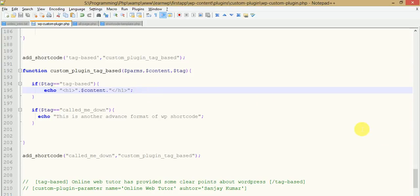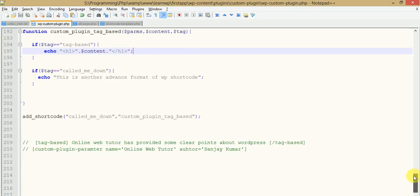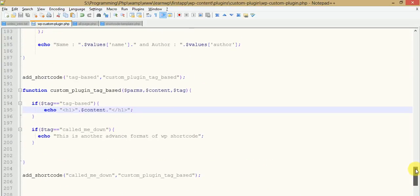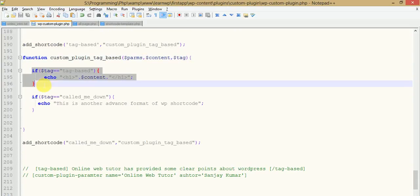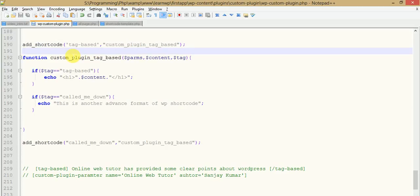In this tutorial we covered the advanced formats of WordPress shortcodes using `add_shortcode`: parameterized shortcodes using `shortcode_atts`, tag-based shortcodes using the `$content` parameter, and using the same callback function for multiple shortcodes distinguished by the `$tag` third parameter. If you have any queries, please feel free to comment in the chat box and I will reply as soon as possible.